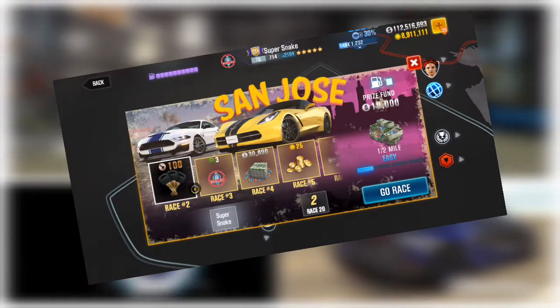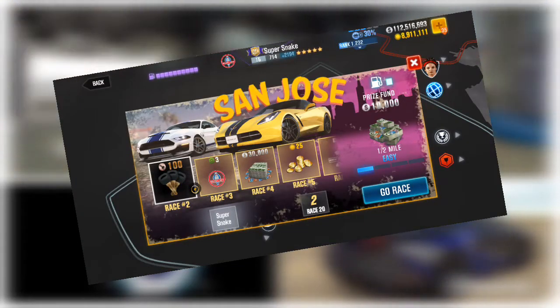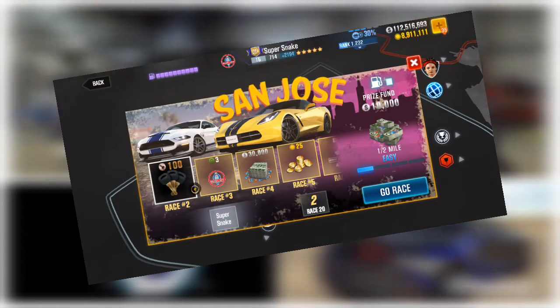Hello everyone, my name is Jordan and welcome to Road Raged. Today we're going to talk about the San Jose races with the Super Snake Ford and the Chevrolet Corvette 2020.